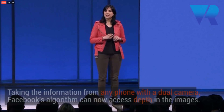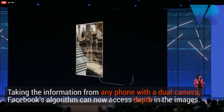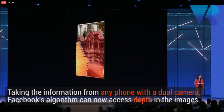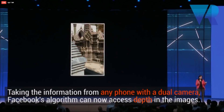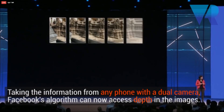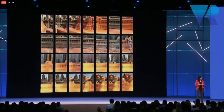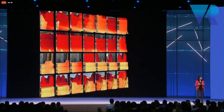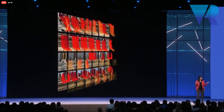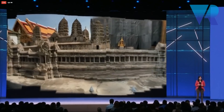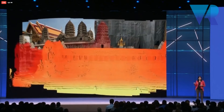We take a burst of images — a regular panorama from any phone with a dual camera. From those, we take image pairs, one from each camera, with the depth information. Our algorithm calculates the consistent depth and stitches them together, generating a new panorama in 3D.